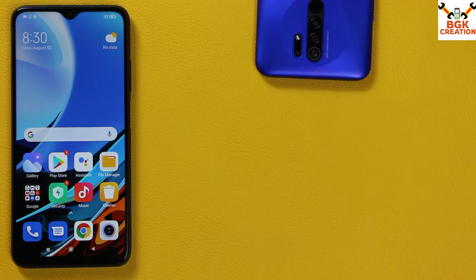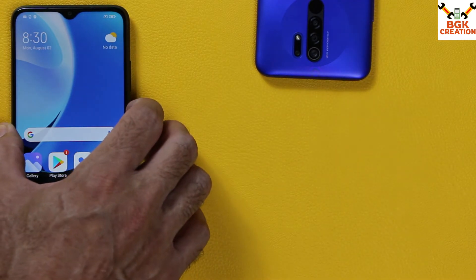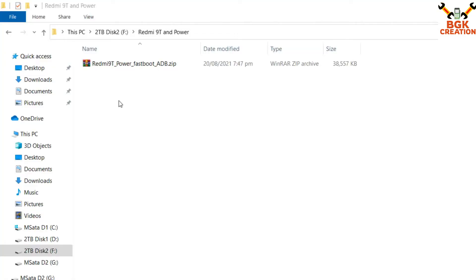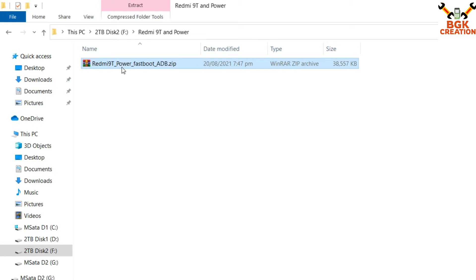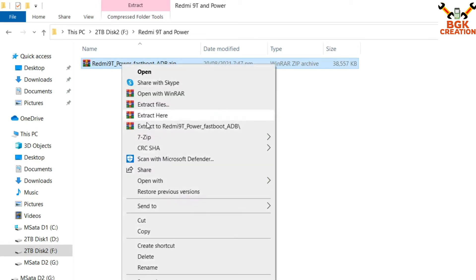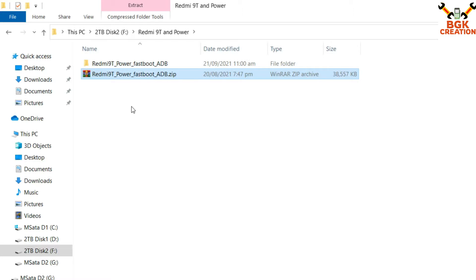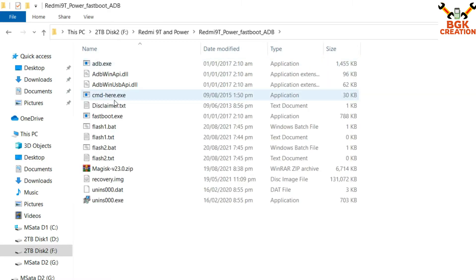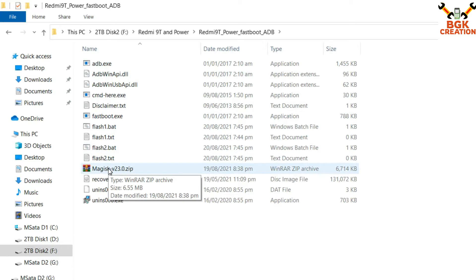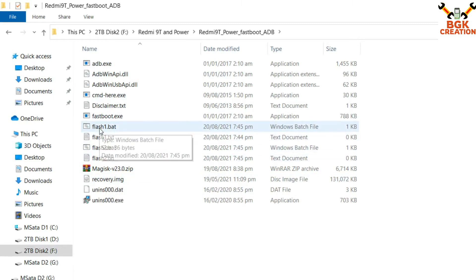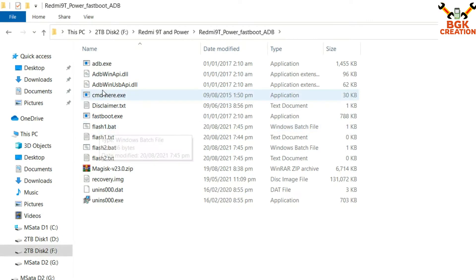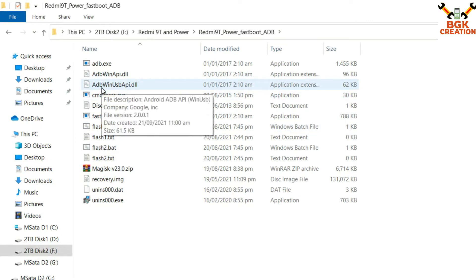You only need to download one file. The link is provided in the video description — download it to your computer. After downloading, extract it and open the extracted folder. Inside you will see the Magisk file required for flashing, the recovery file, and a batch file I created to make the flashing process easy for you.